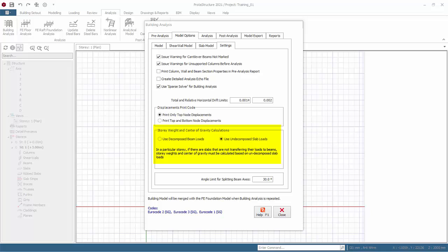This option can also be used for beam and slab system. Angle limit for splitting beam axes. Allows user to set the angle limit at which connected beam axes with different orientation will be split, else they will be combined. Only beams axes exceeding the set angle will be split to separate design and detailing axes.